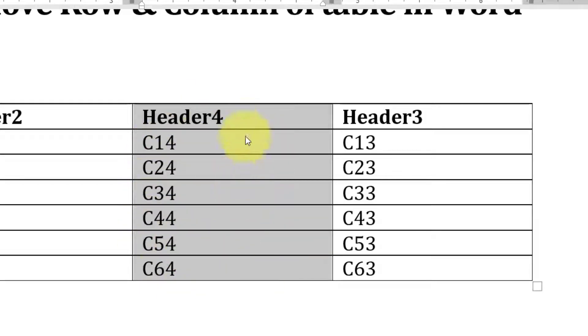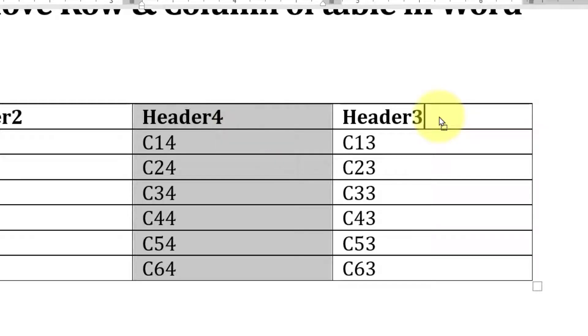After selecting the entire column, hover over that column. When your mouse pointer turns into an arrow, click and drag to the place where you want the column moved. So if I want to move it to the right, I just place it over the right and click.